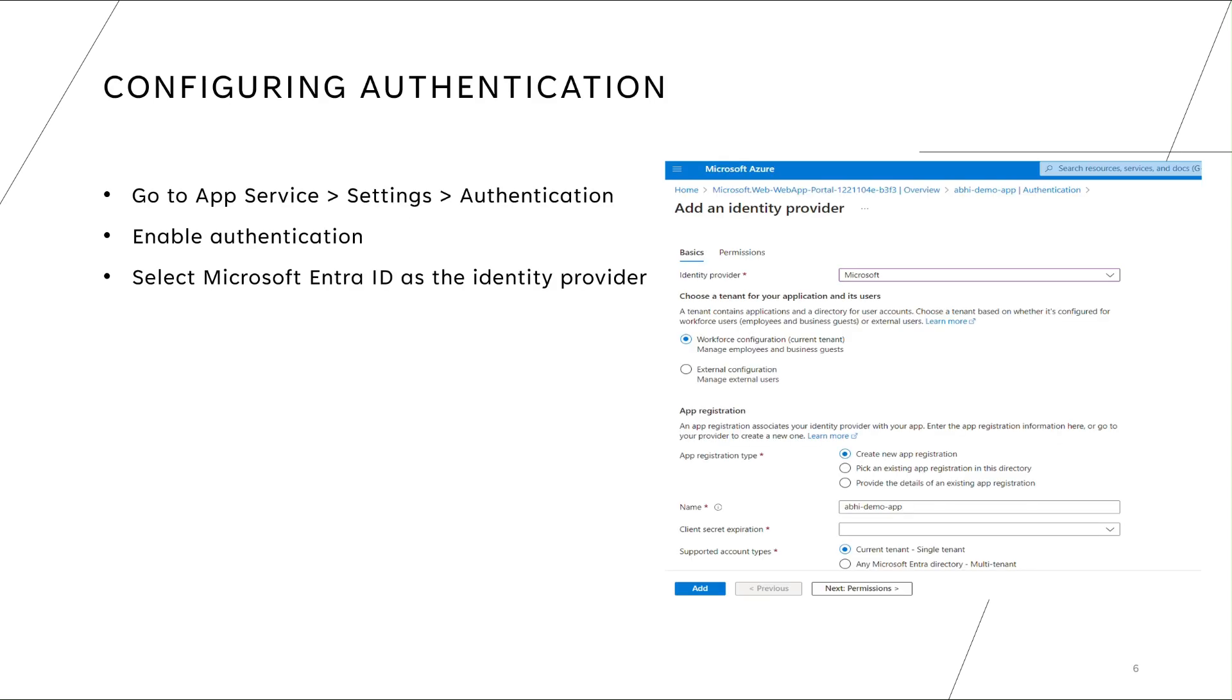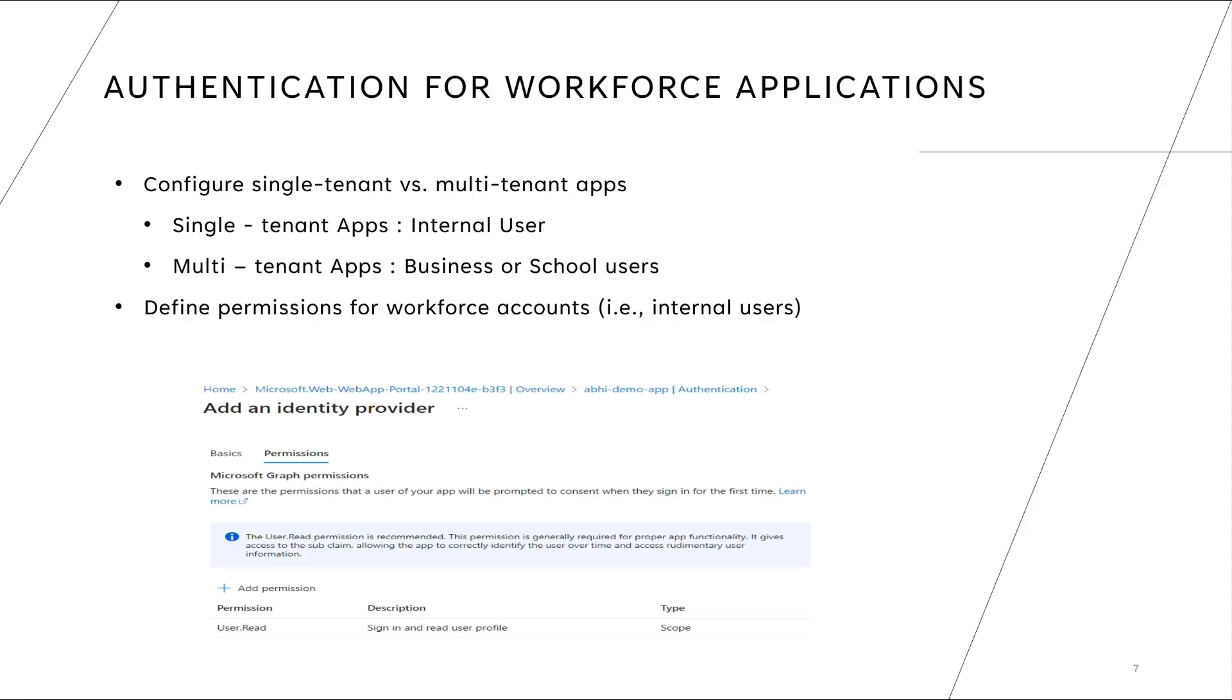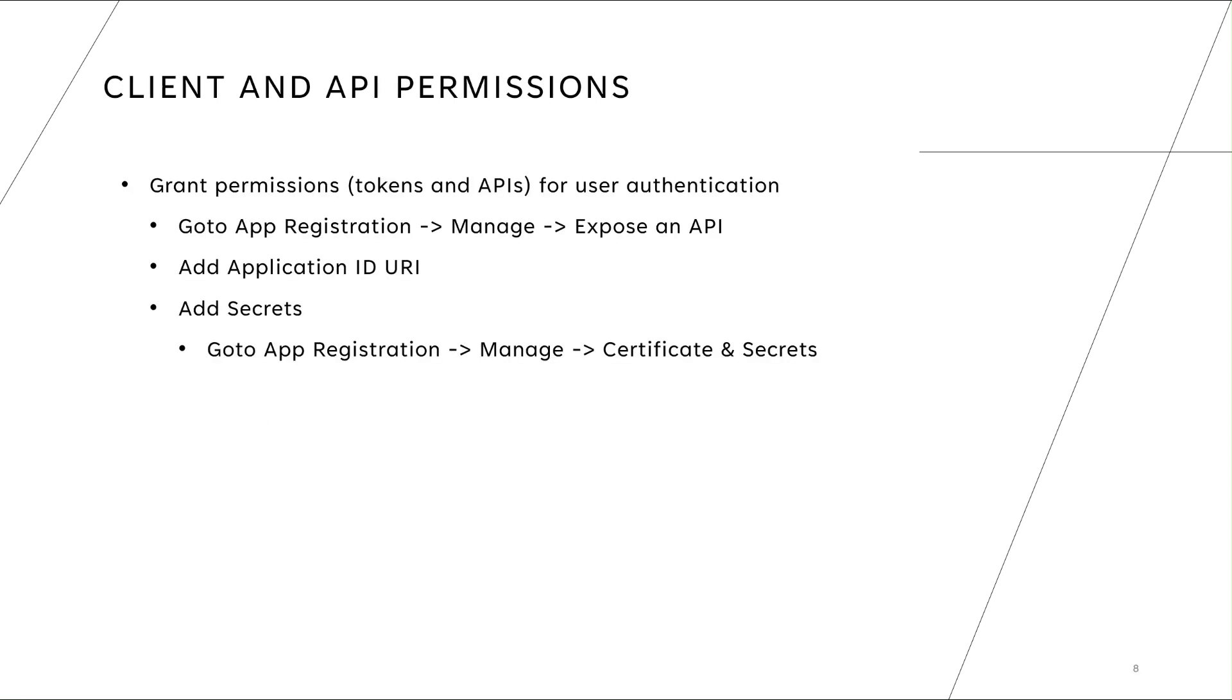How do you configure the authentication in practical on your web apps? You go to app service, you go to settings module, and you go to authentication tab, and then you enable authentication. In the drop down there would be several other identity providers, but today's topic is setting up using Microsoft Entra ID. So we will select Microsoft as the identity provider. Once we do that we can select whether we want to use it for single tenant or multiple tenant. Single tenant is for internal users and multiple tenant is for business or school users. Now once you set up this you can set up the permissions. Permission is basically the authorization controls that you want your authorized user to have on your application. For today's demo we would be going only with the read permission.